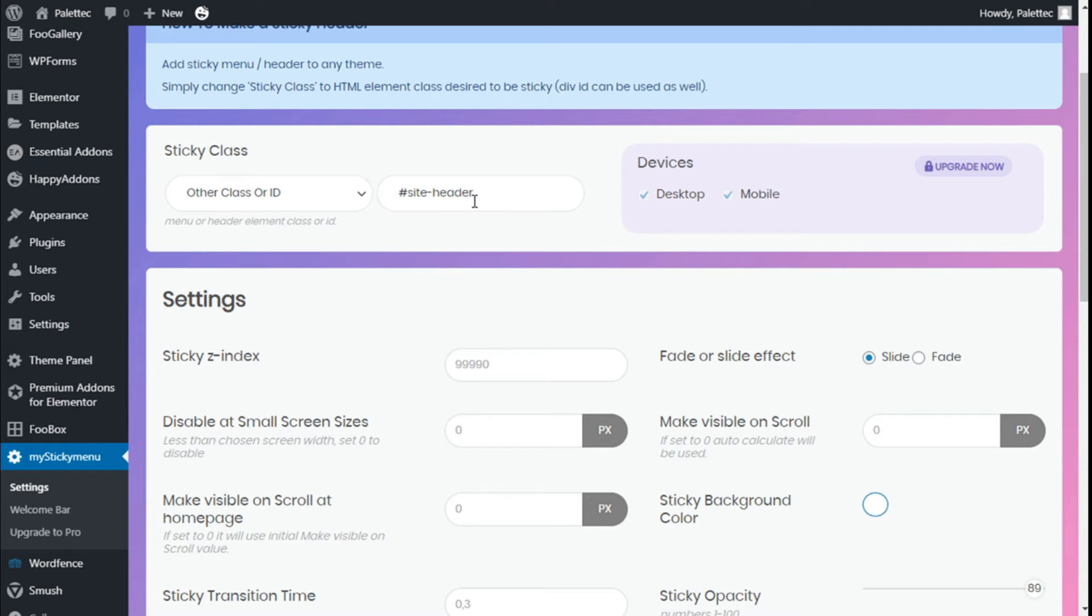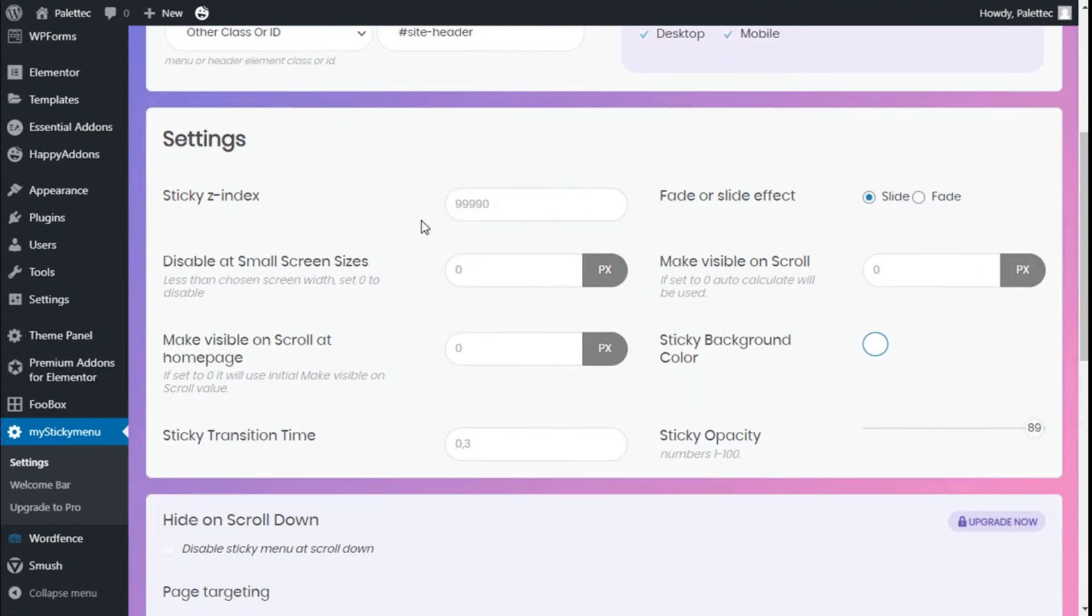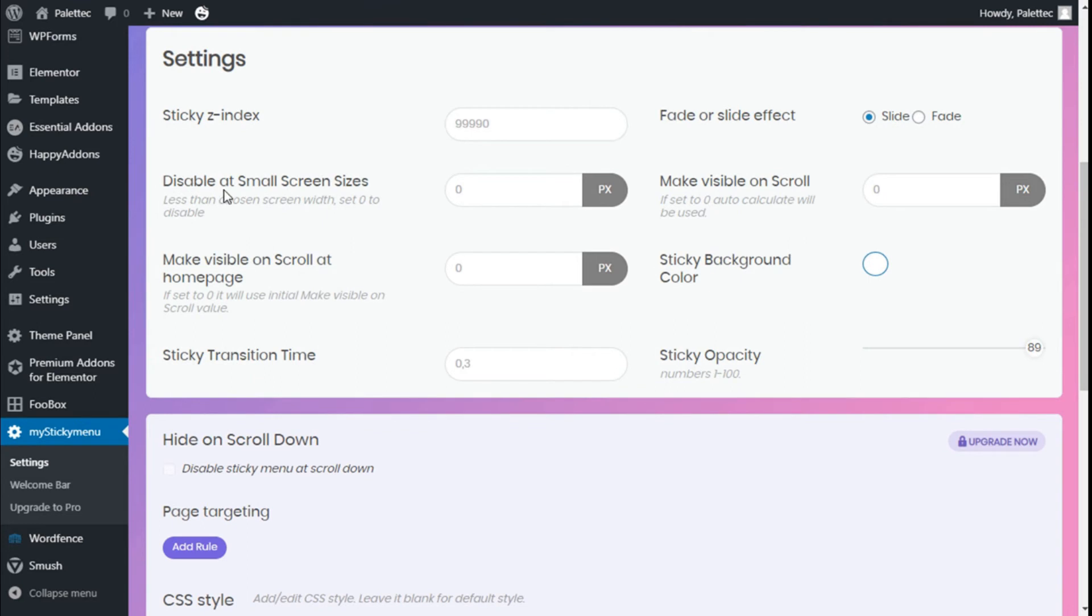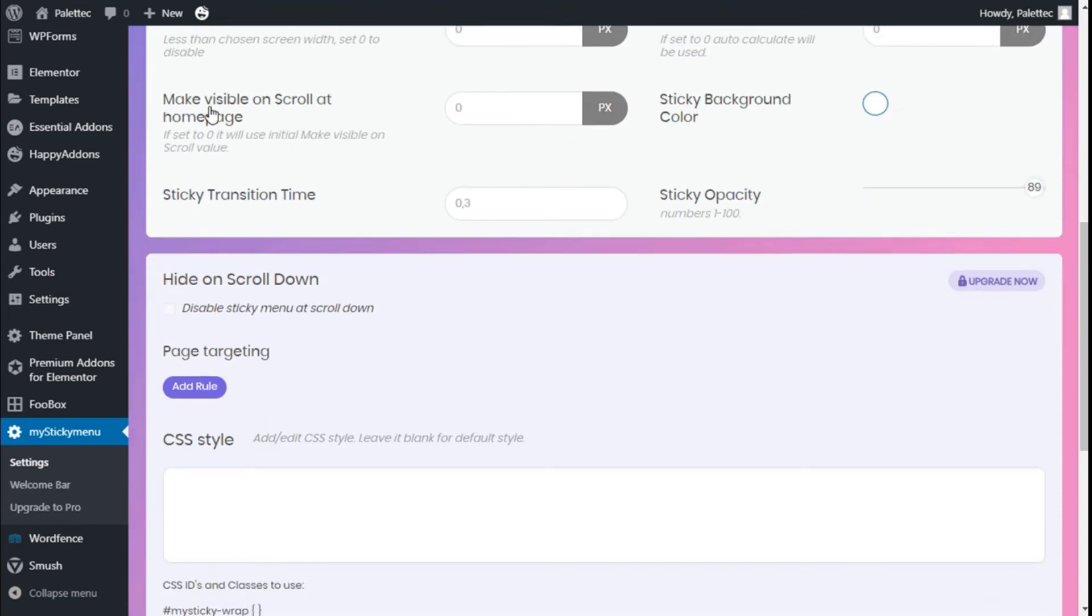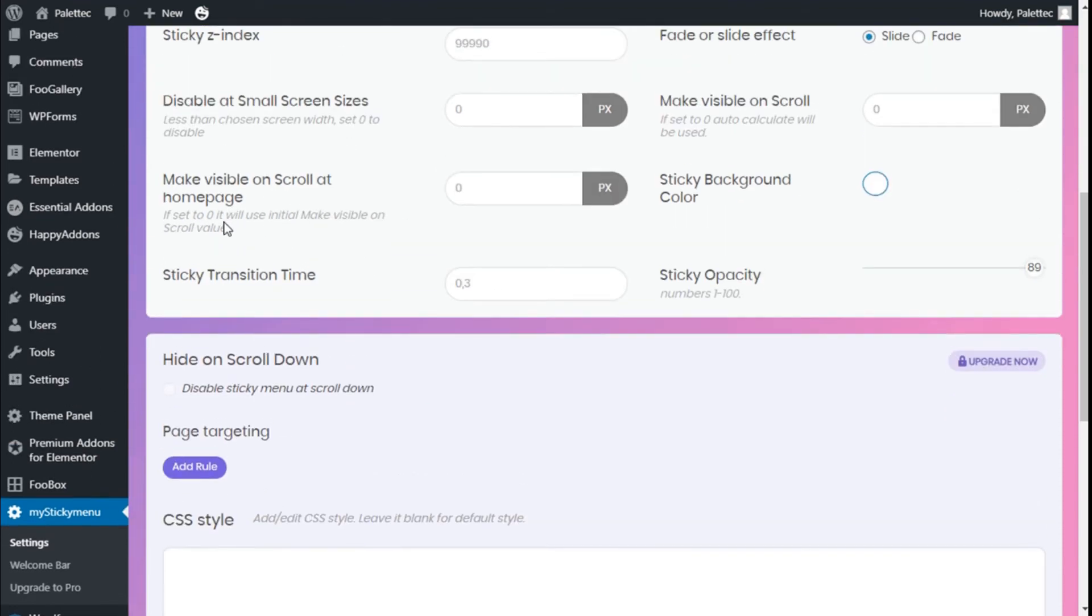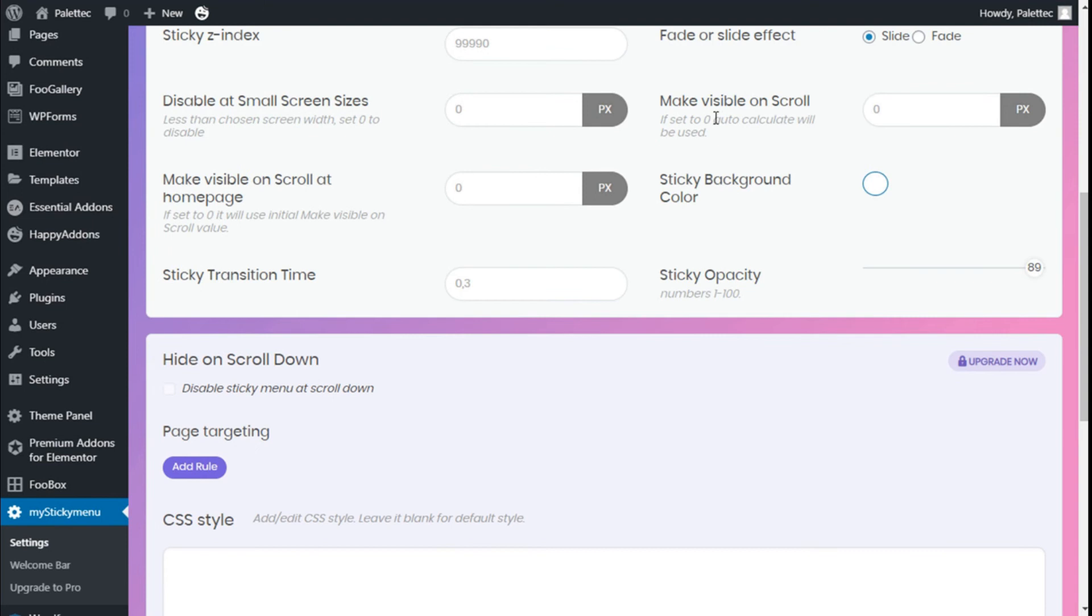We can make it visible on the device, which device it will be sticky. The menu, this is for the pro version. We have some settings. We can change the z-index. We can disable the small screen zero on default to disable. Make visible on scroll at homepage. If set to zero, it will be used initially to make visible on scroll. The animation: fade or slide. Make visible on scroll - if set to zero, auto calculate will be used.